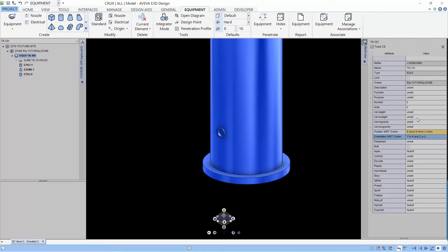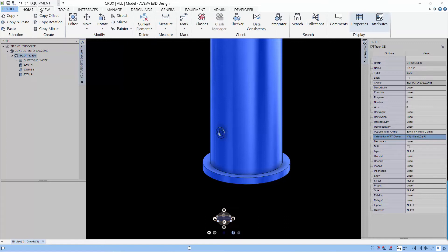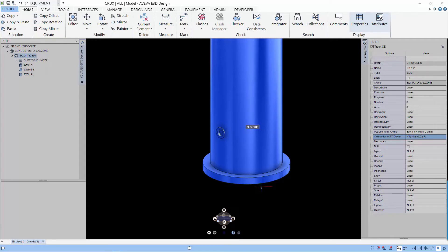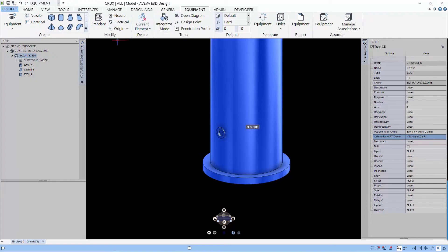Now let's say we want to know what is the origin of this equipment. Well, you can see in the attribute is at 0 0 0 or you can mark and the mark will show you roughly where the origin of the equipment is. So let's say you want to change the origin of this equipment, but not the position of the geometry.